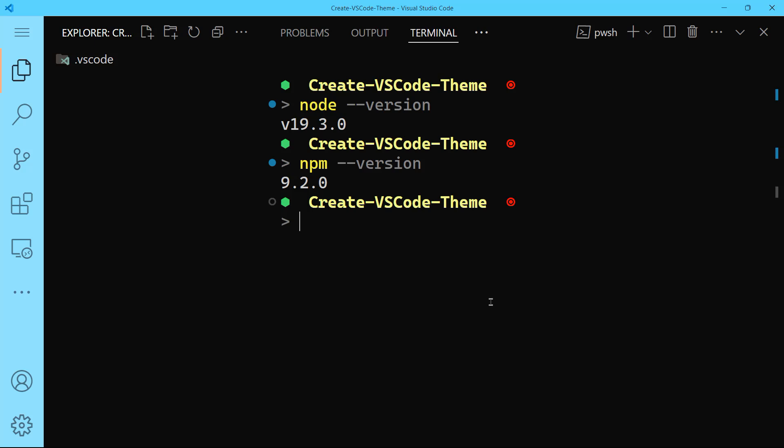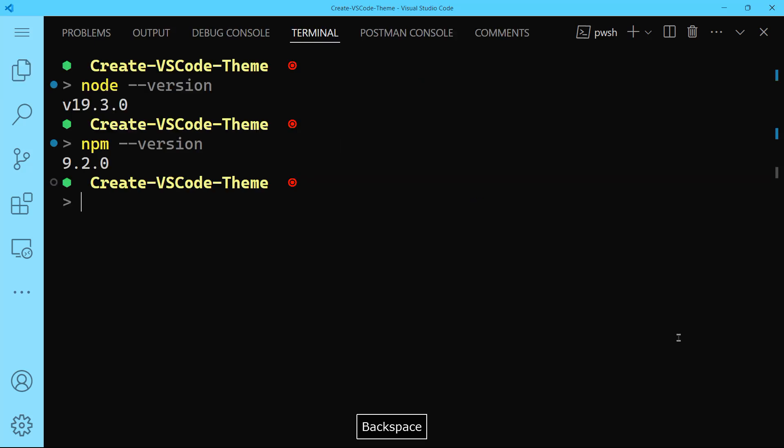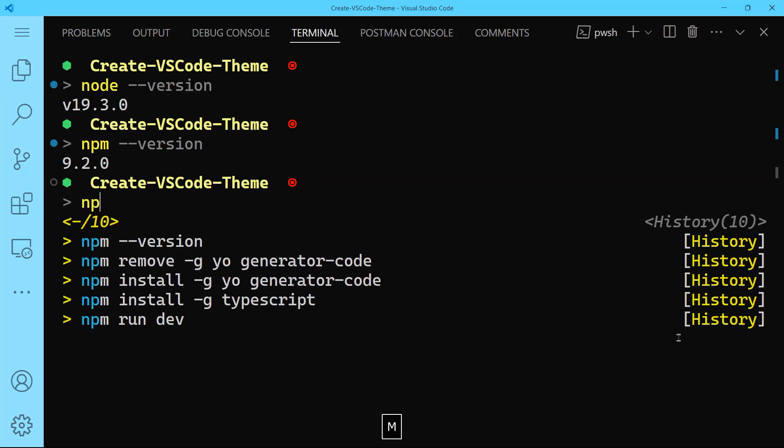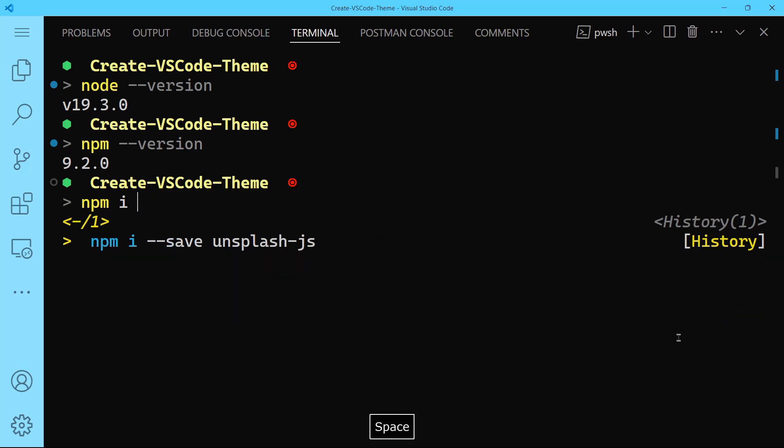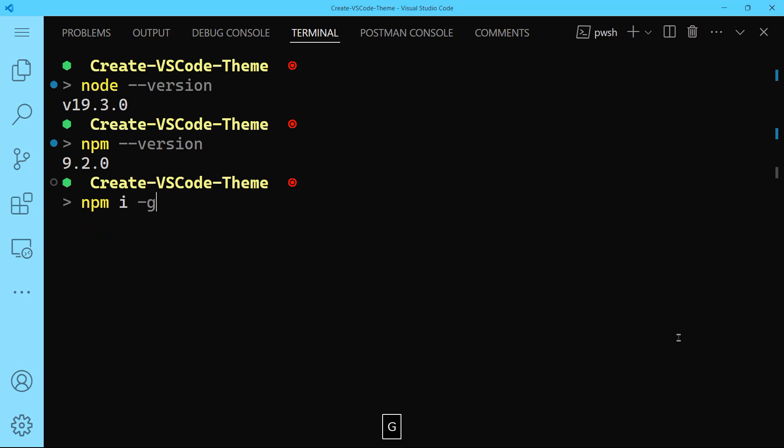Next, we will need to install two very important packages using npm: yo and code generator. They are two different packages. What you'll simply do is npm install, or simply i, that's going to be the same thing. You can do this globally, which means on your global file system and not only in your project.